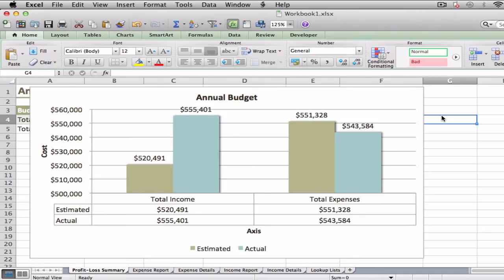Major gridlines are gridlines associated with the major units — the values you see displayed on the vertical and horizontal axes. Minor gridlines are gridlines associated with the minor units, which are values between each major unit.